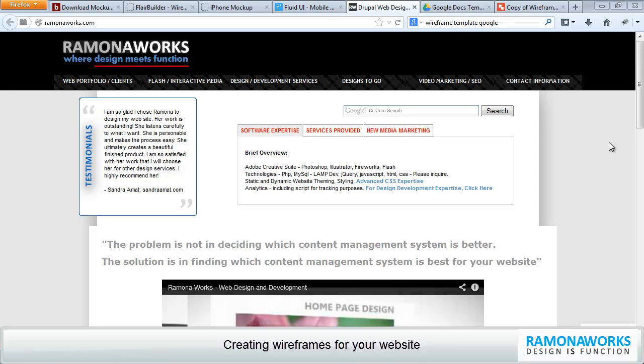Now in this video, we're going to discuss website wireframes and why creating a wireframe is just super important. It'll save you time and money and help you from a strategic level in deciding what your website should have based on your goals.